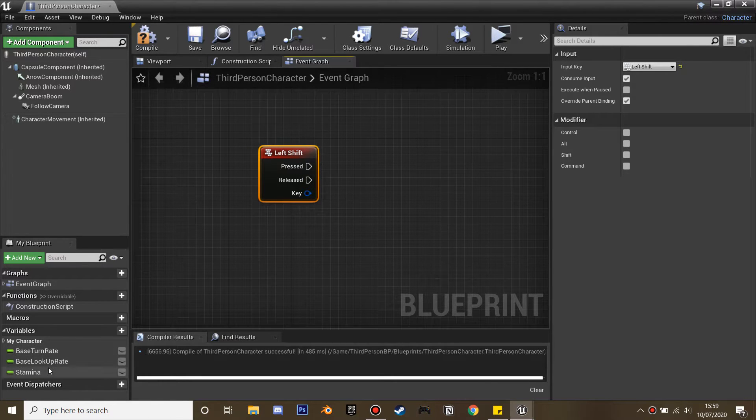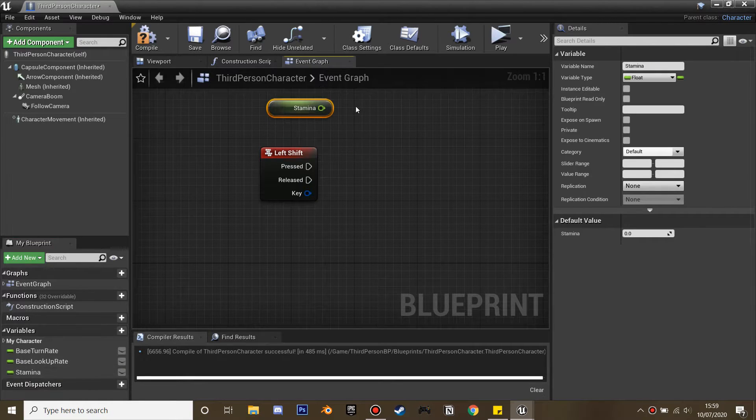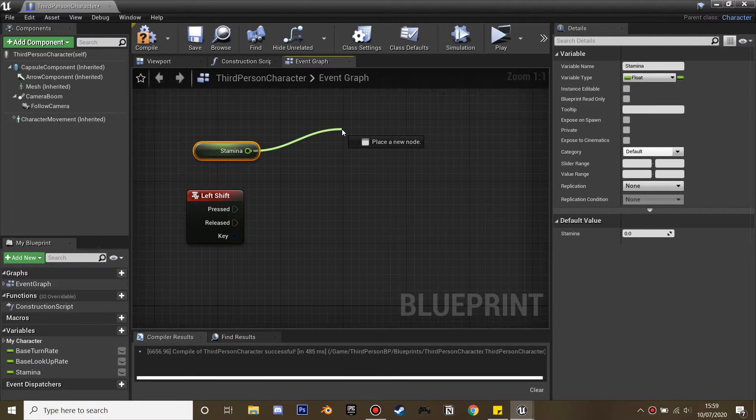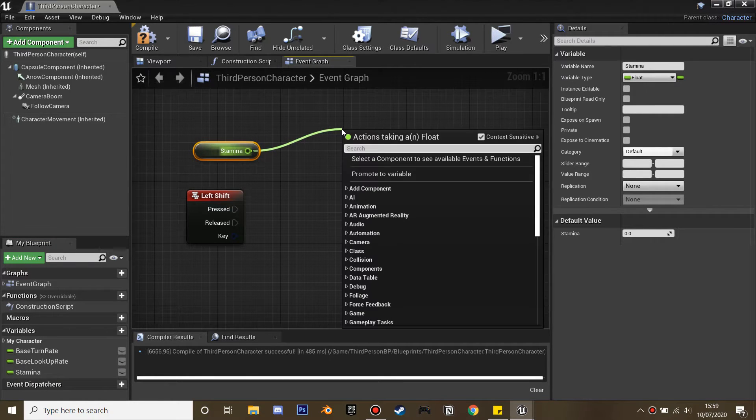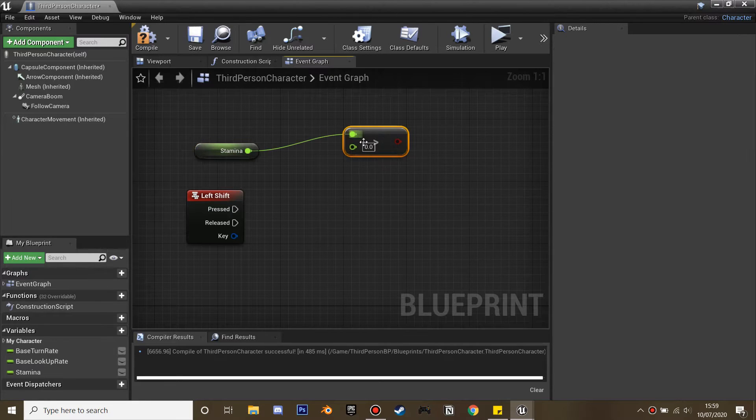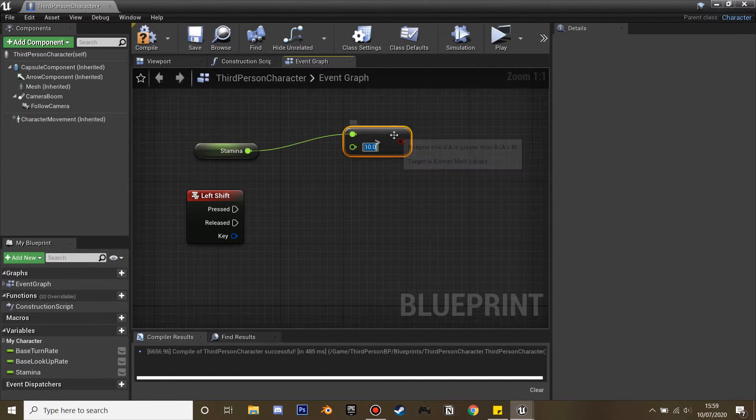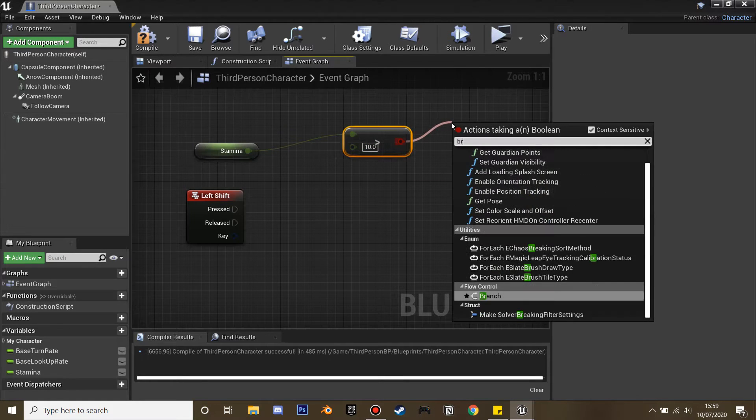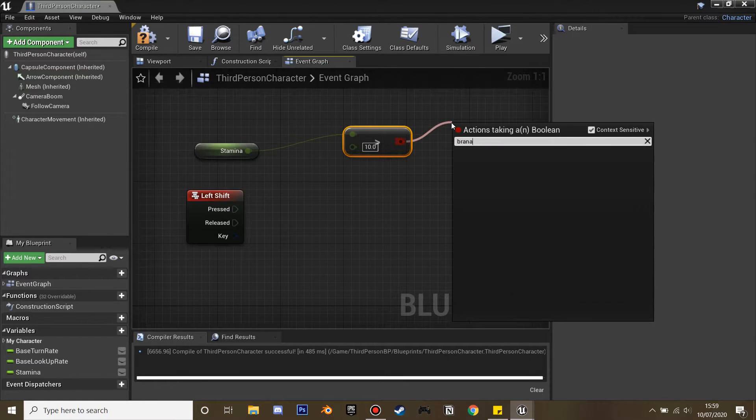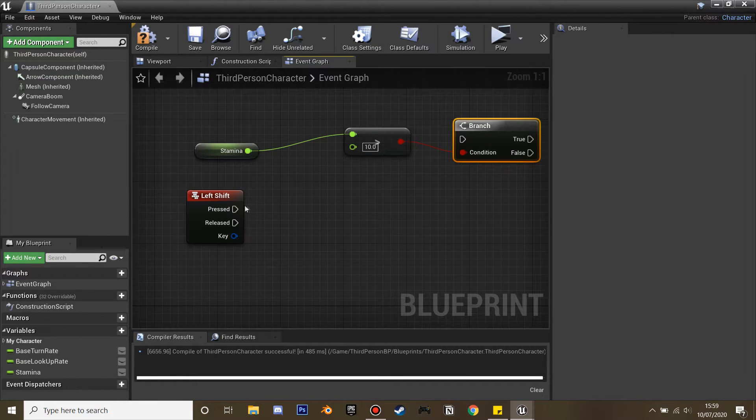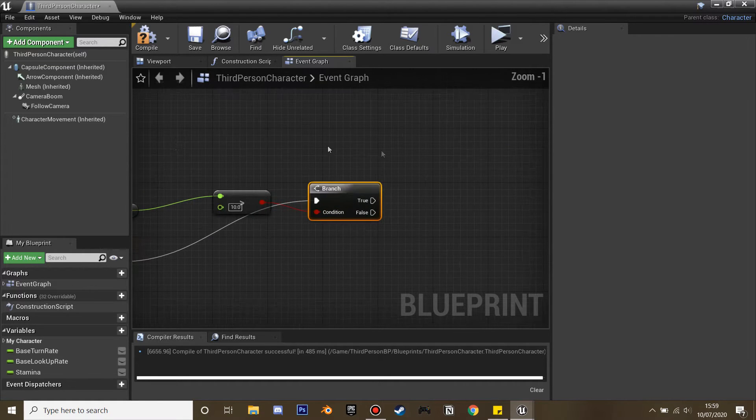In order for us to start sprinting, we're going to get our stamina, and if our stamina is greater than 10 it's going to allow our character to sprint. I'm going to put 10 and create a branch, and when our stamina is greater than 10 we're going to make it so our character can sprint.